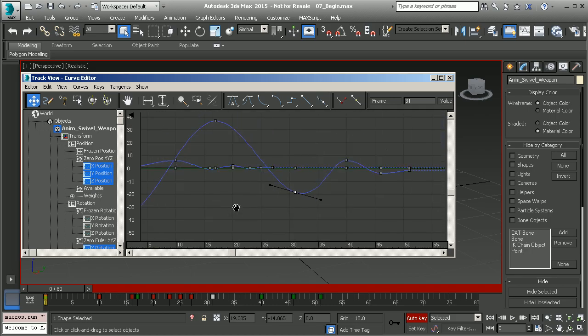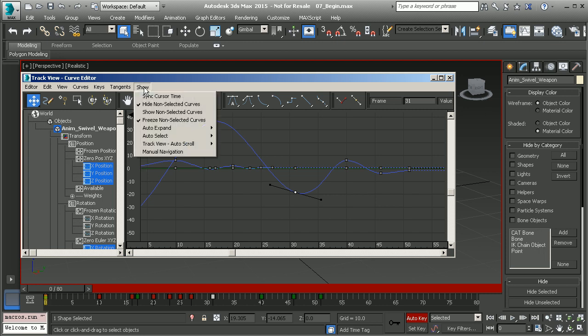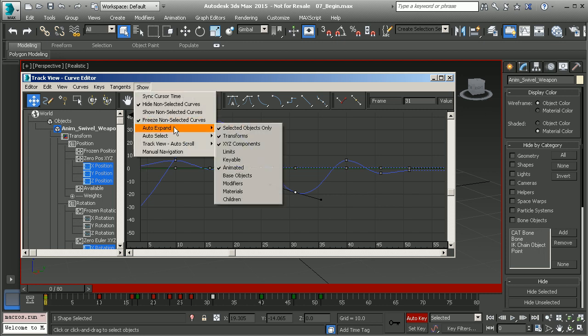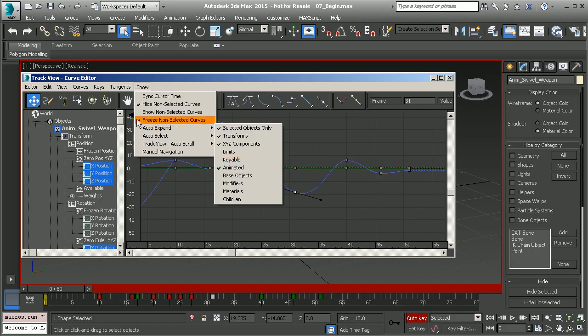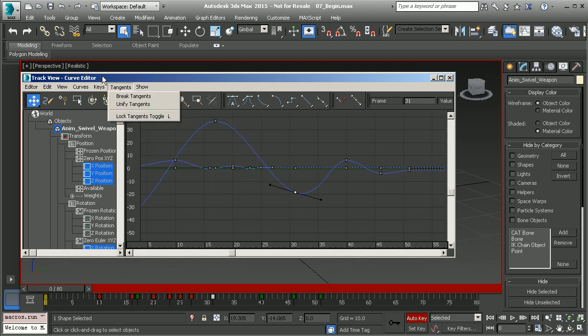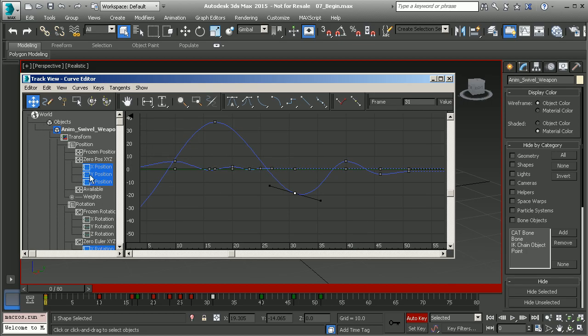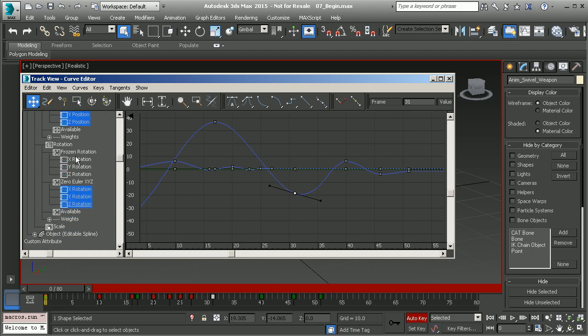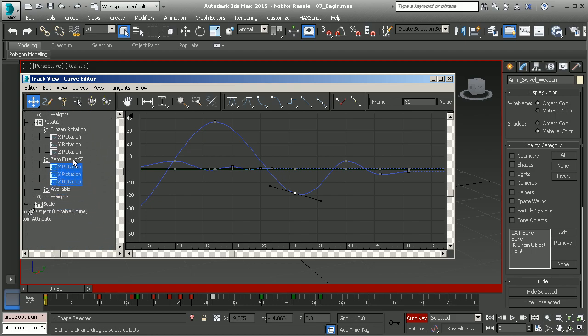Underneath the show menu we can view our animated tracks by making sure animated is on, underneath auto expand and auto select. That way they load up right here in our channels list, also known as our animated tracks.